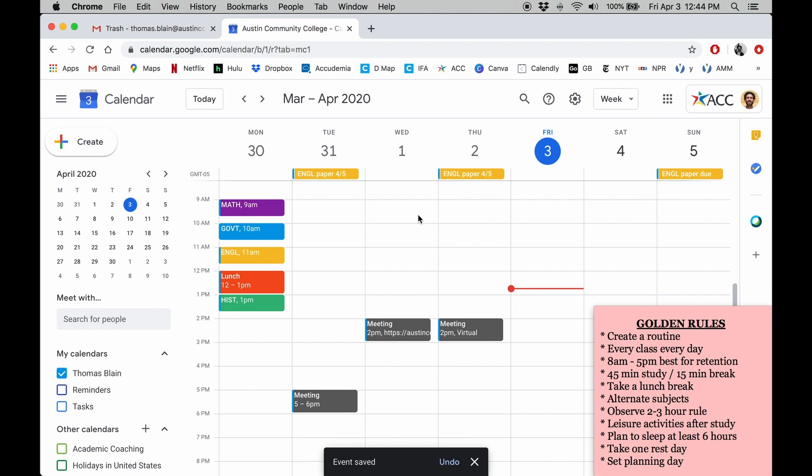By using reminders, we minimize procrastination and avoid any nasty surprises right before an assignment or exam.